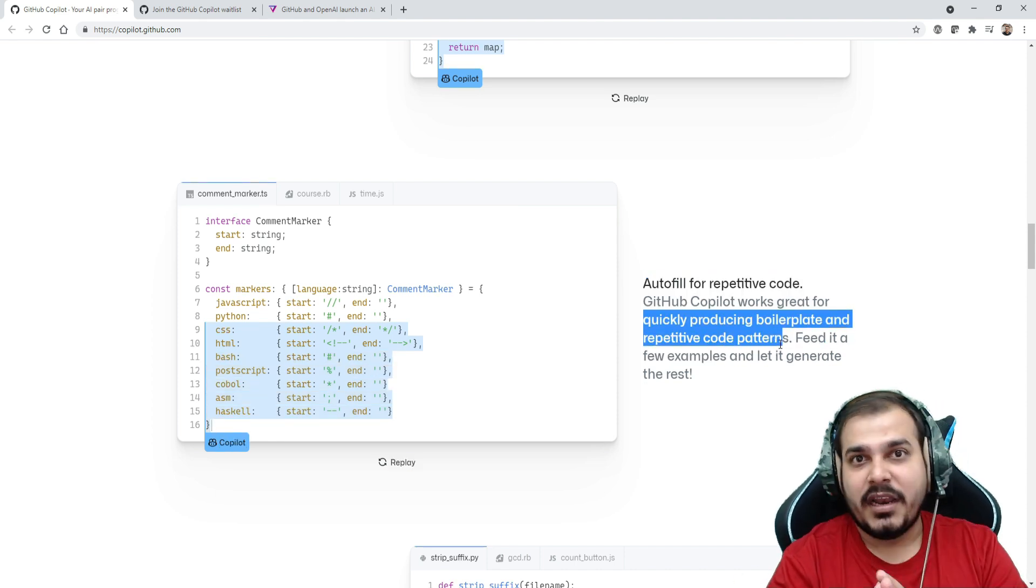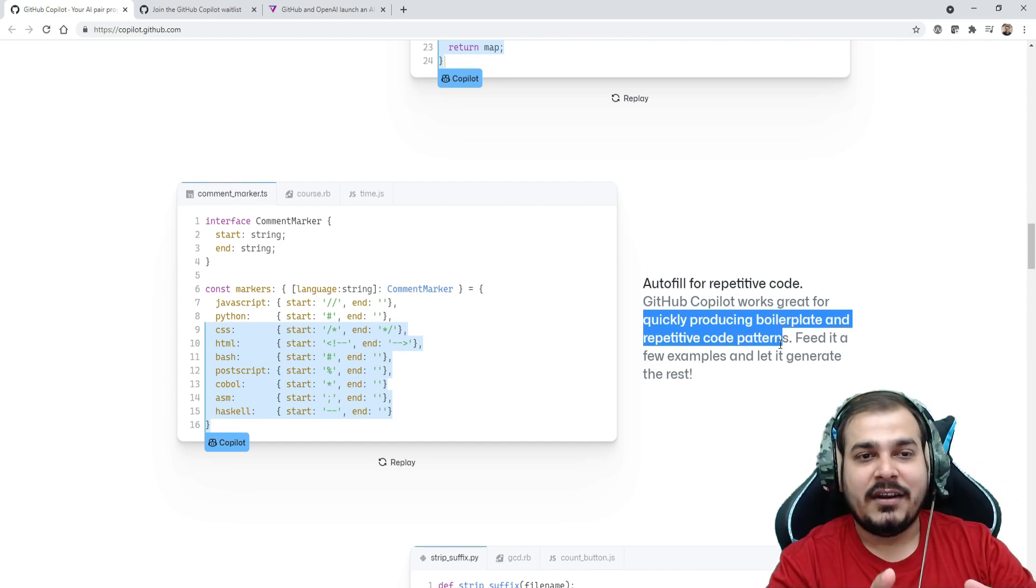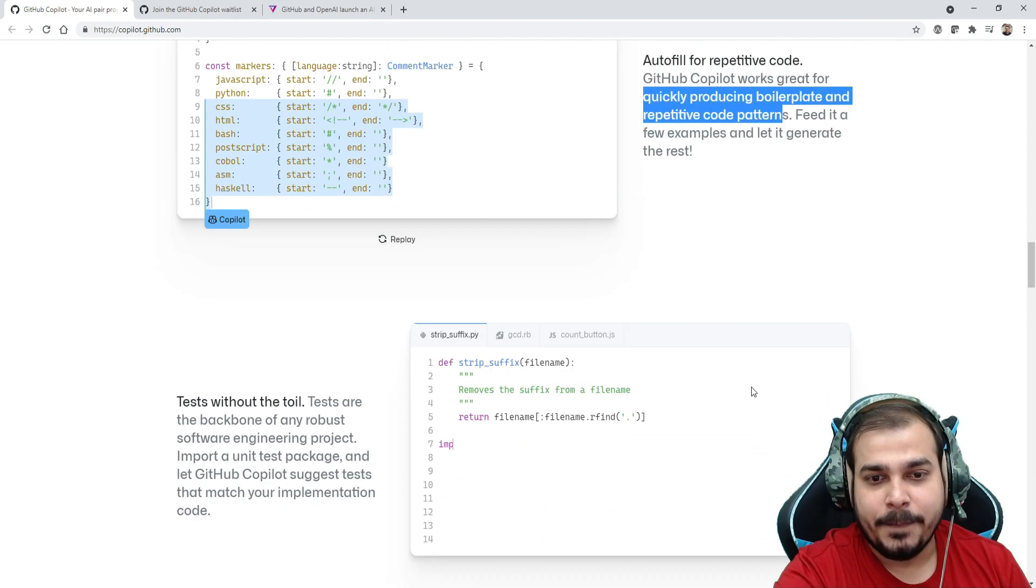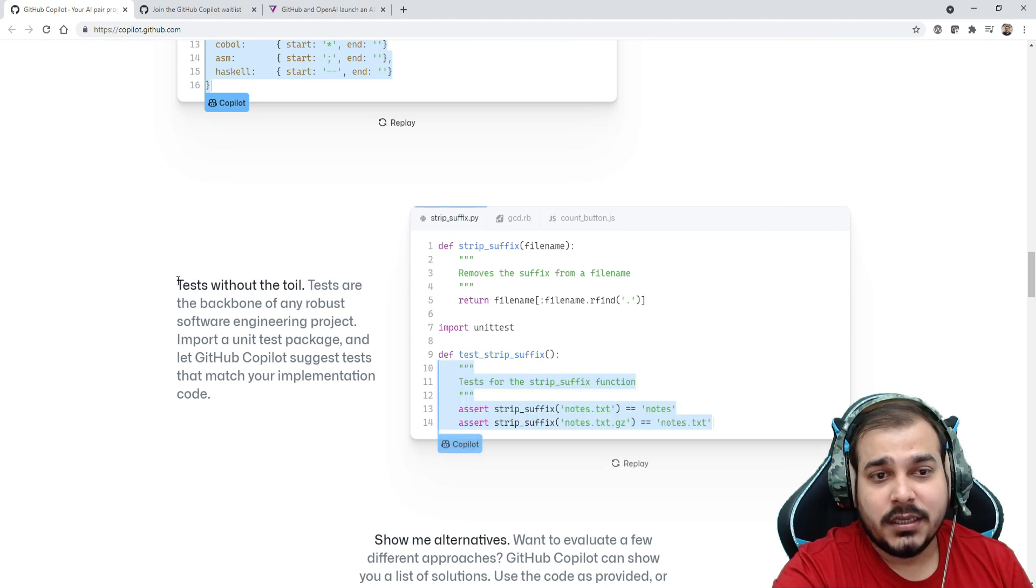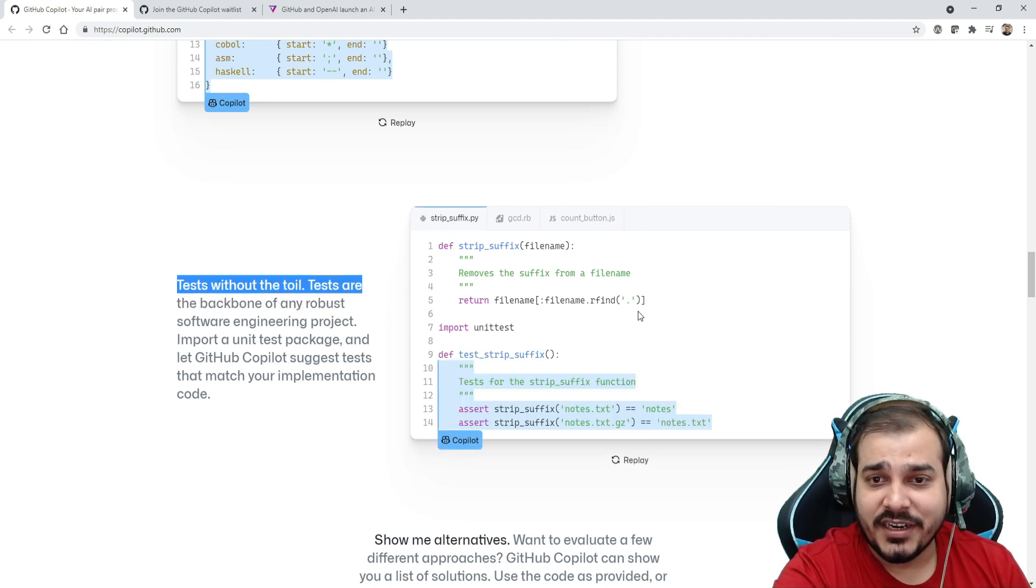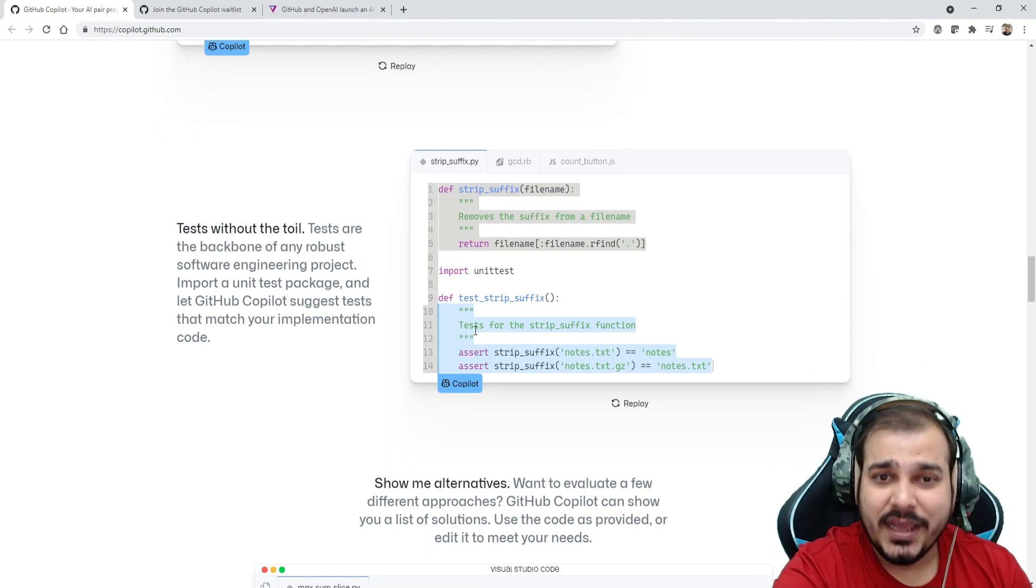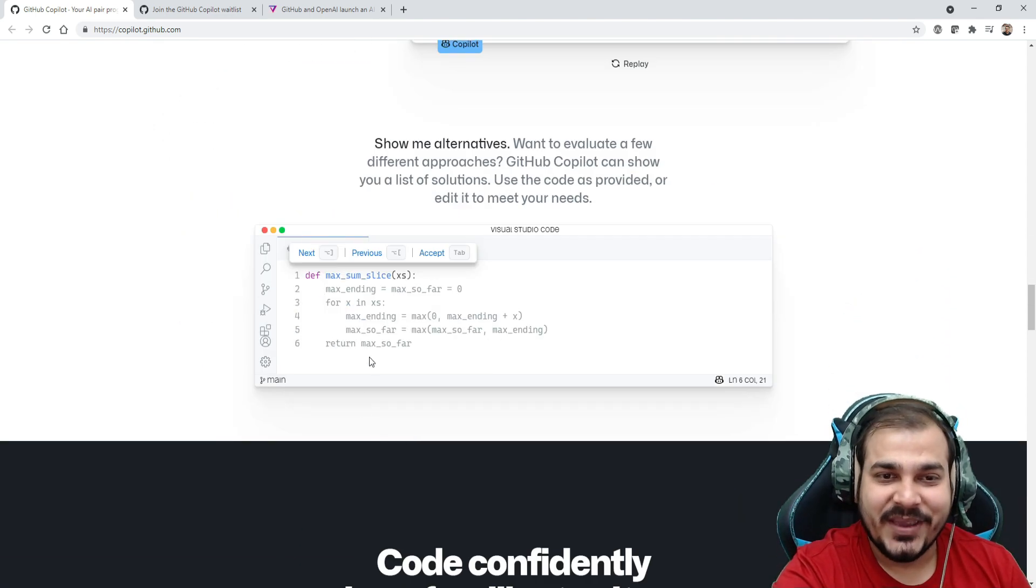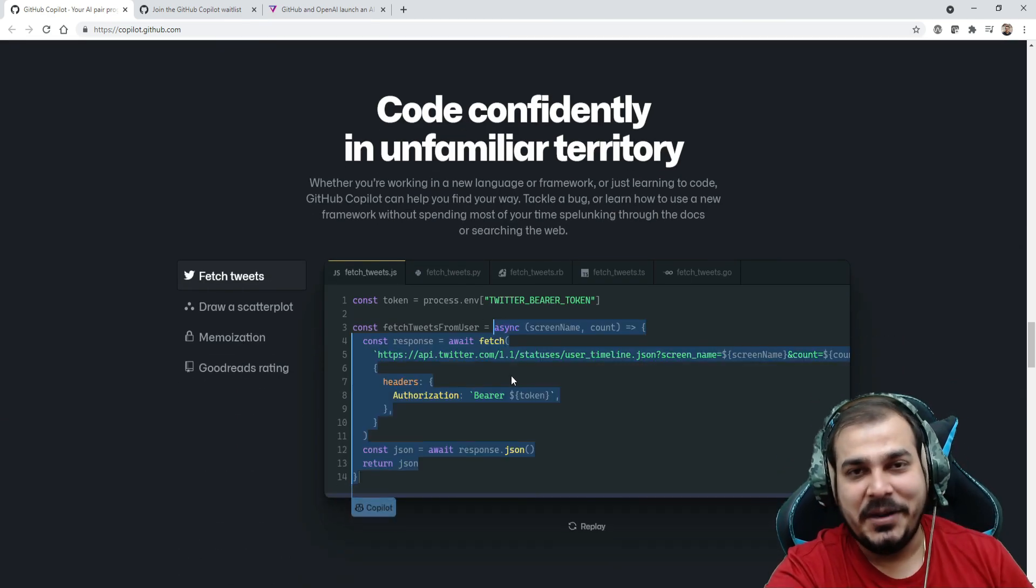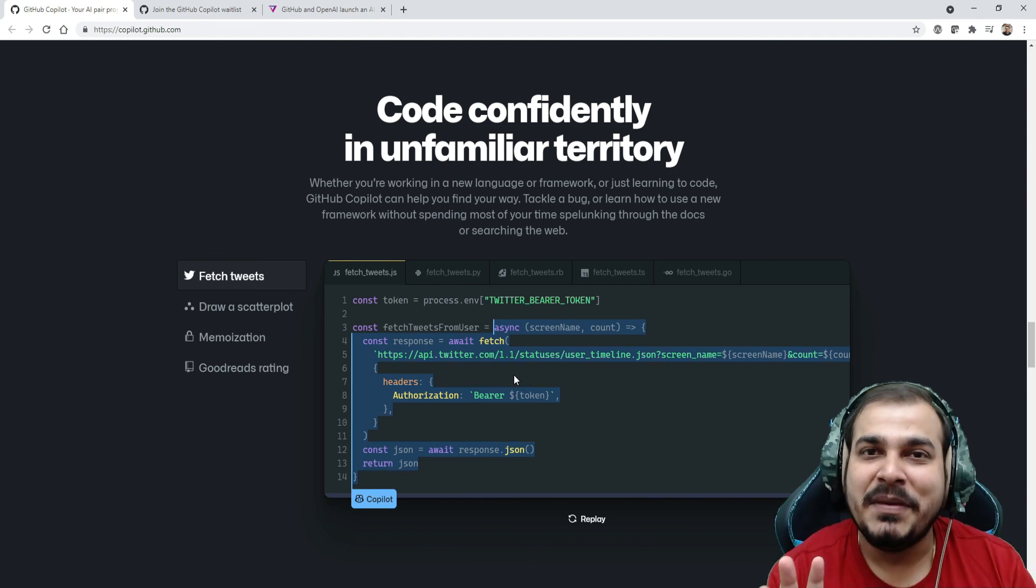Here also, auto filter for repetitive codes. GitHub Copilot works great for quickly producing boilerplate and repetitive code patterns. If you have written similar kind of codes in your earlier files, automatically it will be able to populate it. Tests without the toil - here you can see that you have written just a function and you really want to write unit test cases. You can also do it with the help of Copilot.